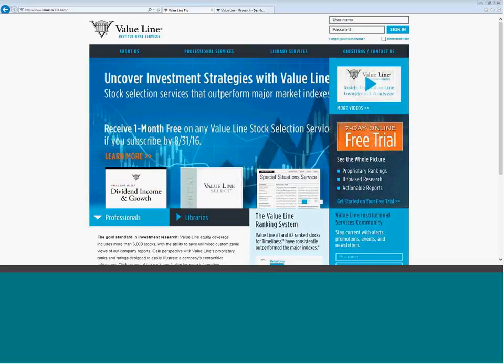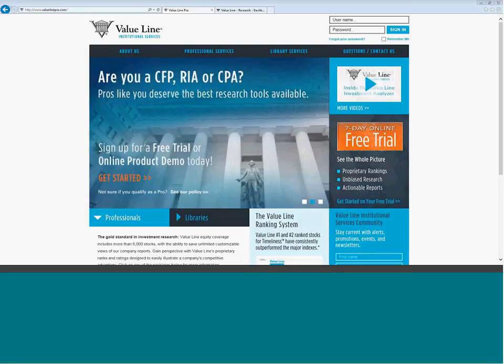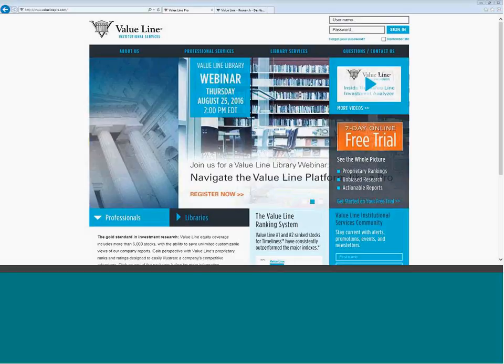We are going to talk about how to navigate the digital platform. We are going to point out some of the most popularly used features, make sure our current customers are getting the most out of their subscription, and show some of our prospective customers some of the highlights of using ValueLine online. The webinar is going to run roughly about 15 to 20 minutes. We purpose to try to keep these short.